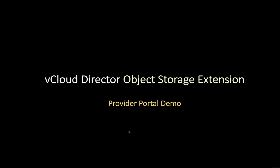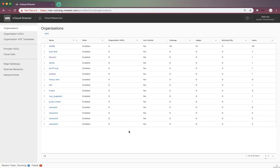This demo is to show vCloud Director Object Storage Extension Provider Portal for the Tenant Management Service. We have logged on to vCloud Director Provider Portal as the System Administrator OSS-SU.